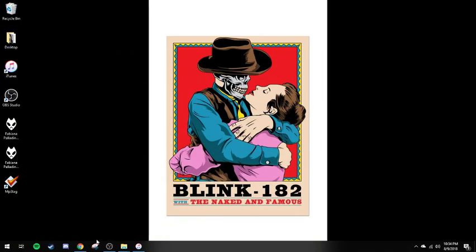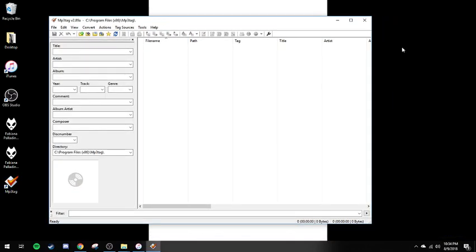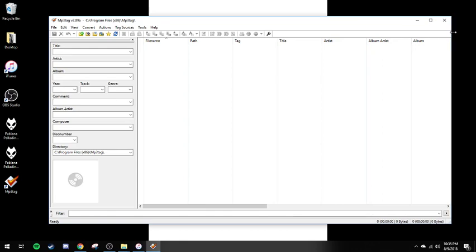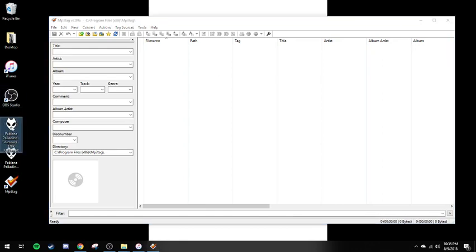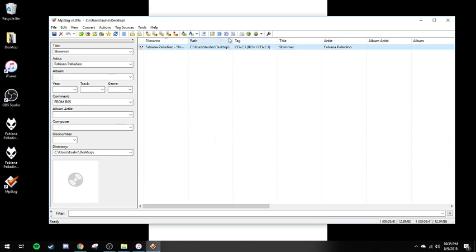So what we're going to do is launch MP3Tag. In order to use the service like I'm describing, we're going to need to give access. We've got to give MP3Tag access to Discogs. So what I'm going to do is actually pull in a song and select it — that allows you to use this menu.